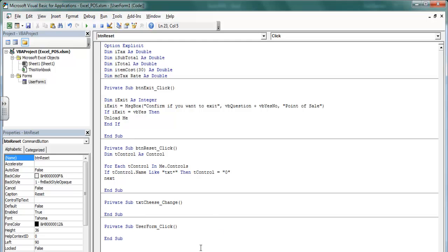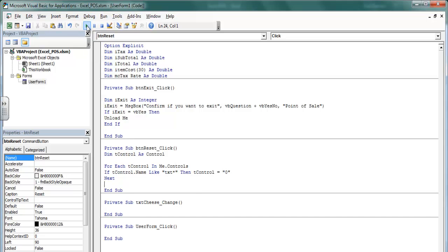Let's check and make sure the lines of code are correct. For Each T control — T control stands for all the text boxes in Me.Controls. If T control dot Name is Like 'txt*' — that wildcard means for all of the text boxes — then T control equals 0.